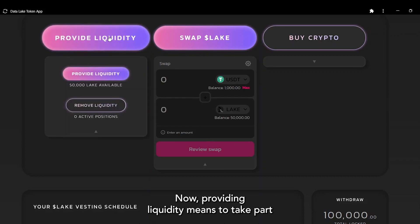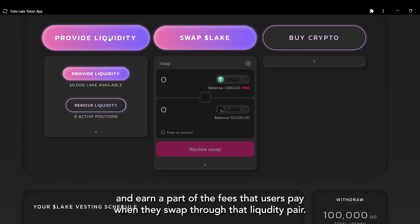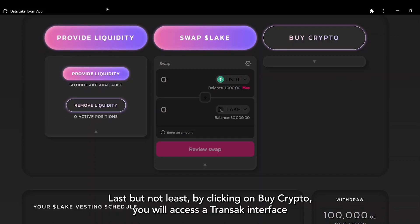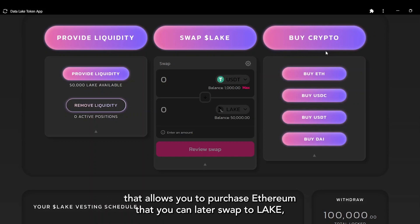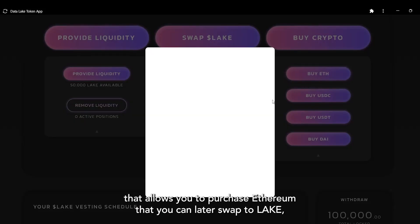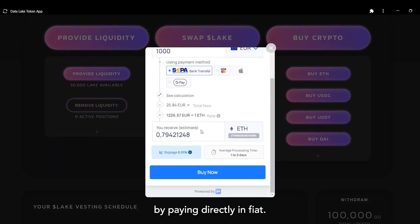Providing liquidity means taking part in the liquidity pool of Lake-ETH and earning a portion of the fees that users pay when they swap through that liquidity pair. By clicking on Buy Crypto, you access a Transact interface that allows you to purchase Ethereum — which you can later swap to Lake — by paying directly in fiat.